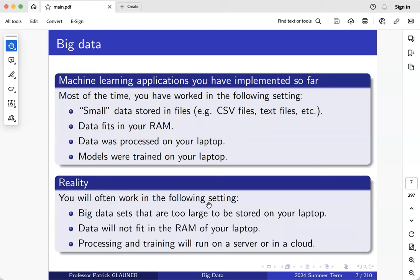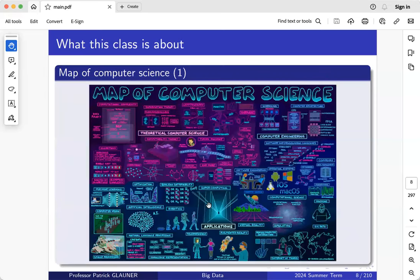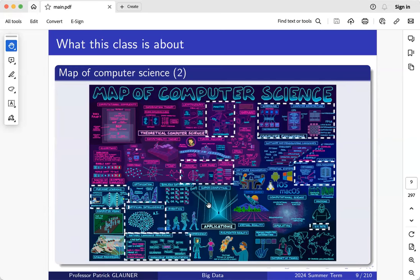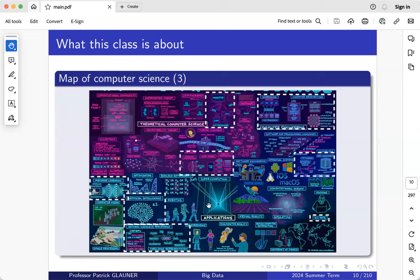In real industrial settings you need substantially more processing power — a server, a cloud, whatever. This is something you don't see that much in other courses, and that's why we'll look at how to deal with such settings. I always discuss a document called the 'Map of Computer Science,' which provides a big picture of what computer science is about. In each course I highlight what we are actually doing.